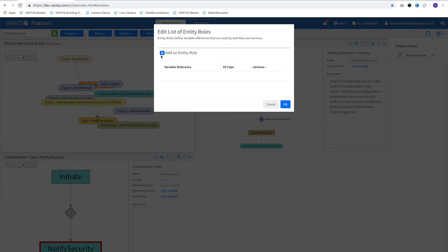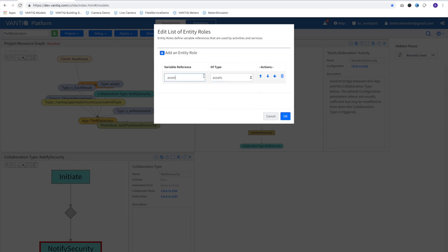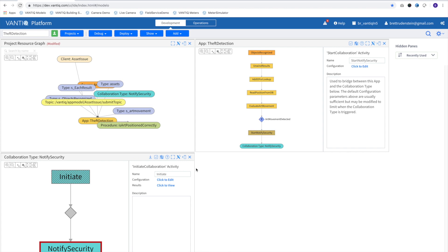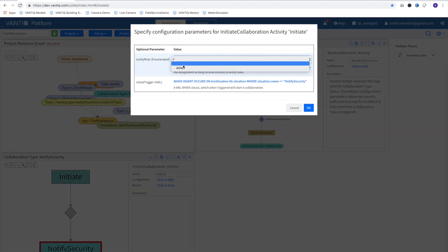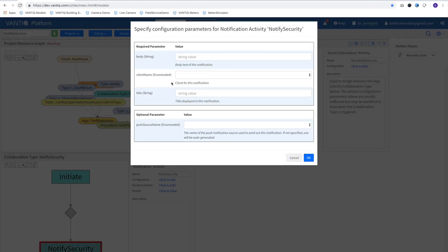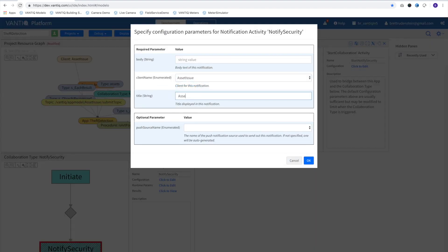Now we'll configure the collaboration to send the notification by telling the collaboration to keep track of the asset's entity type, which for a given instance of the event will be known as asset. And we'll set the notification to use the mobile client we designed. The notification itself will have a title and subtitle, which will be displayed on the phone.